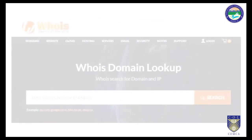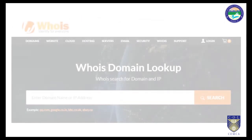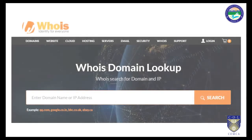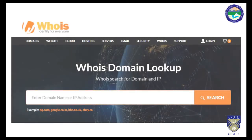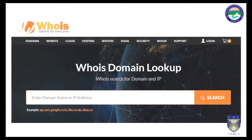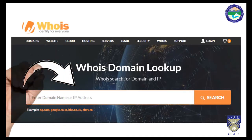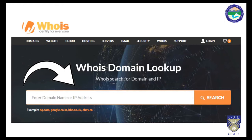How do we conduct a WHOIS search? It's very simple. You simply need to enter the domain or IP address for which you would like to conduct a WHOIS lookup in the search box, and the WHOIS website will fetch the details and show them to you on your screen.